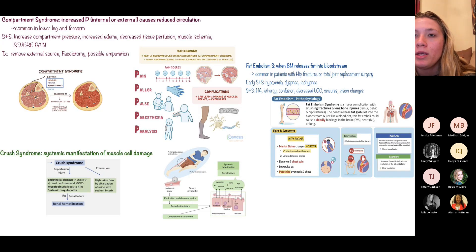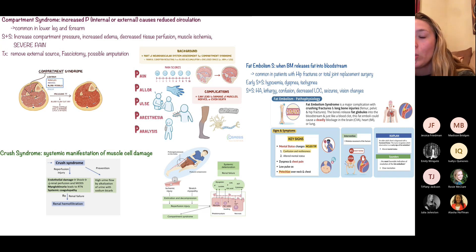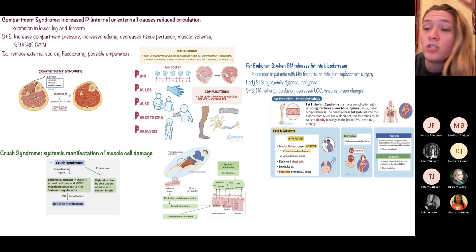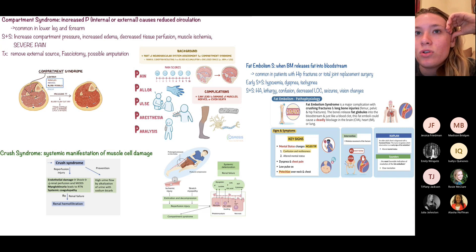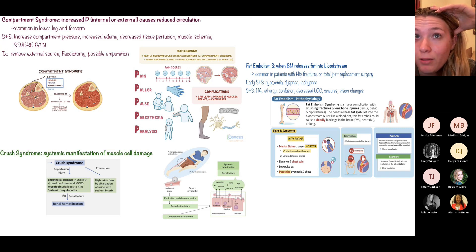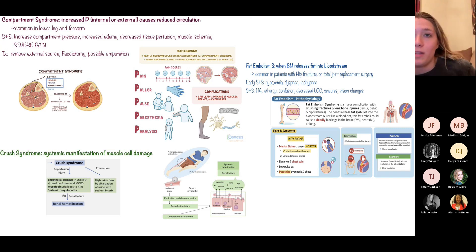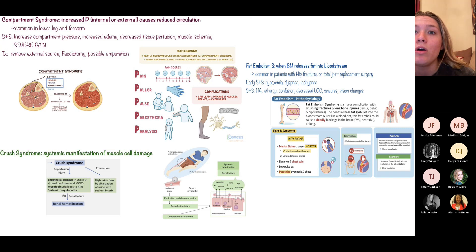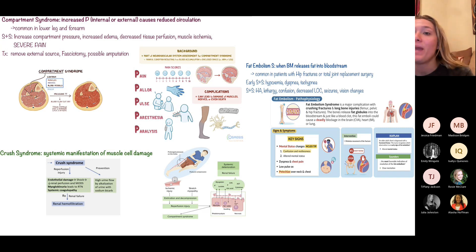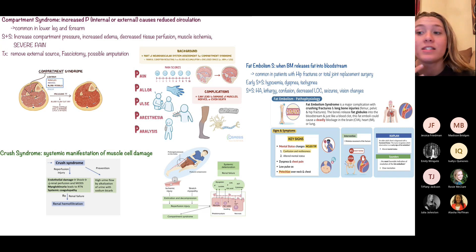Compartment syndrome: severe pain and lack of blood flow to an extremity due to pressure buildup, causing decreased perfusion. It requires a fasciotomy, and if not corrected, may lead to amputation. Know the five P's of compartment syndrome: Pain, Pallor, Pulselessness, Paresthesias, and Paralysis.